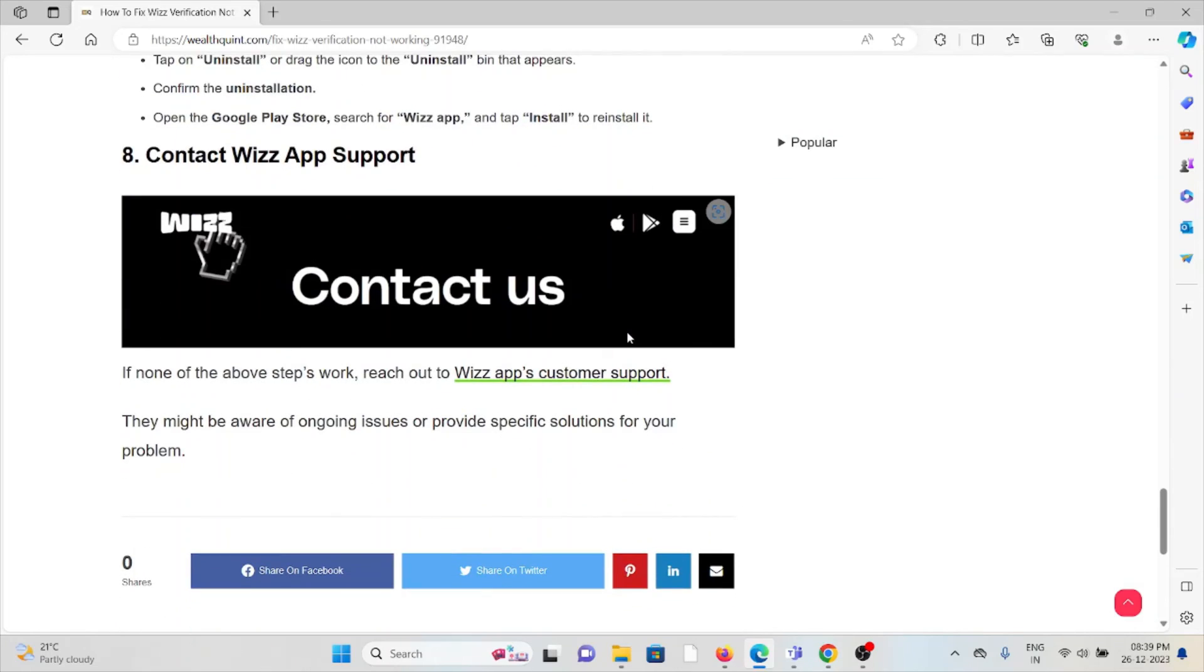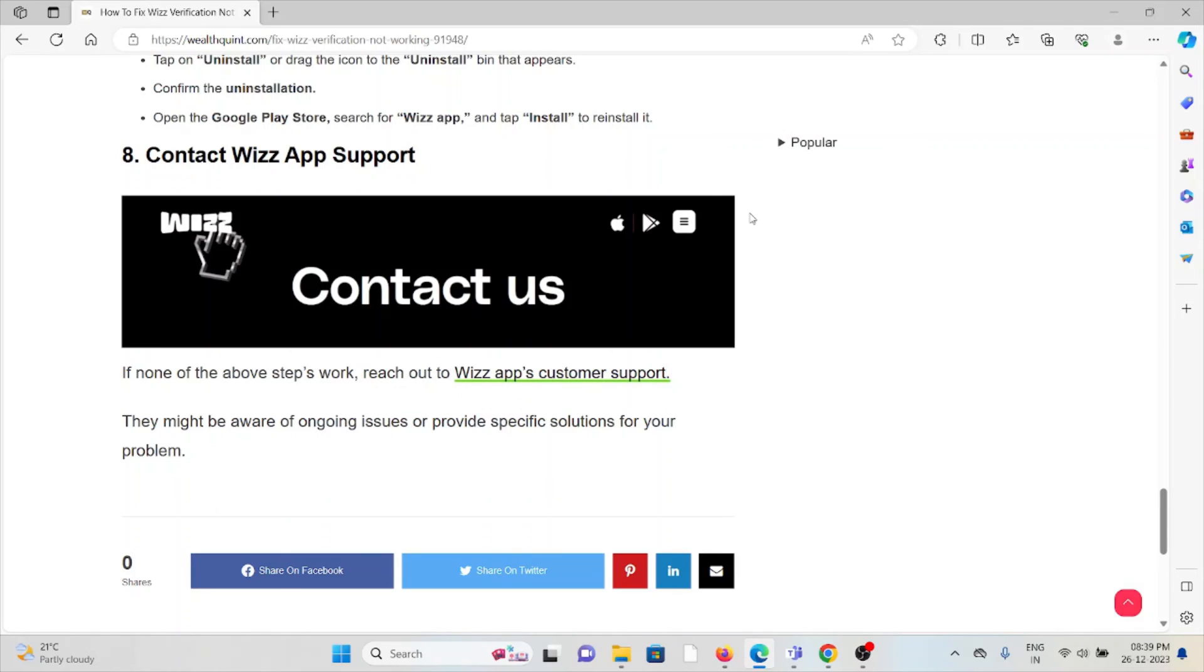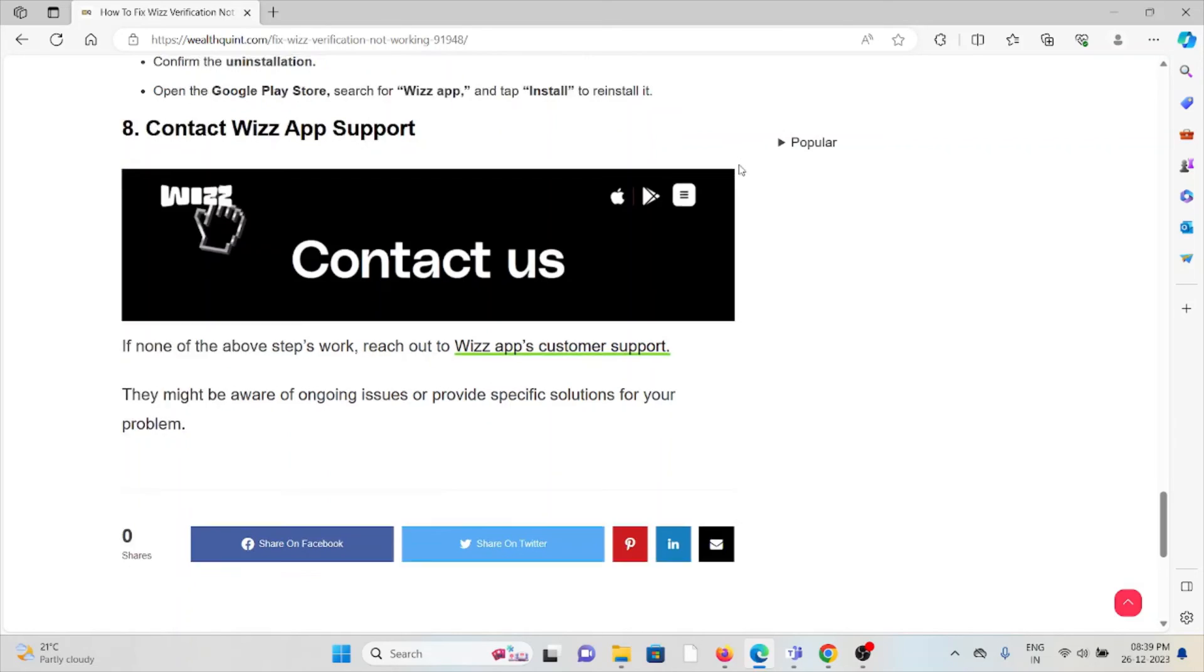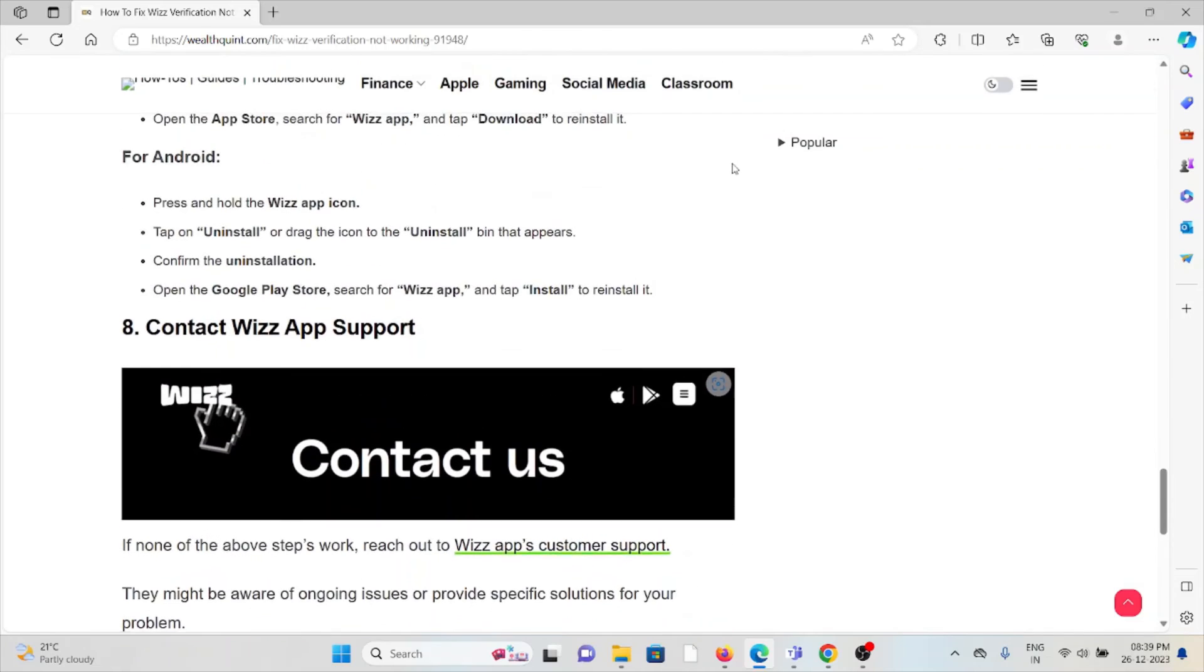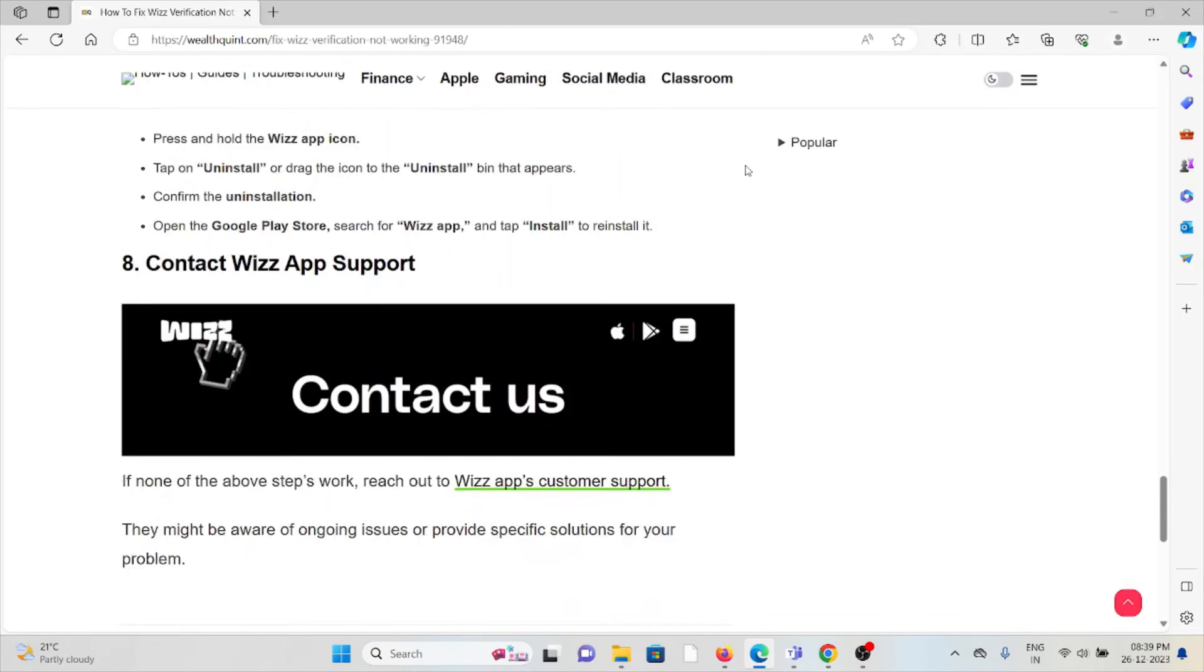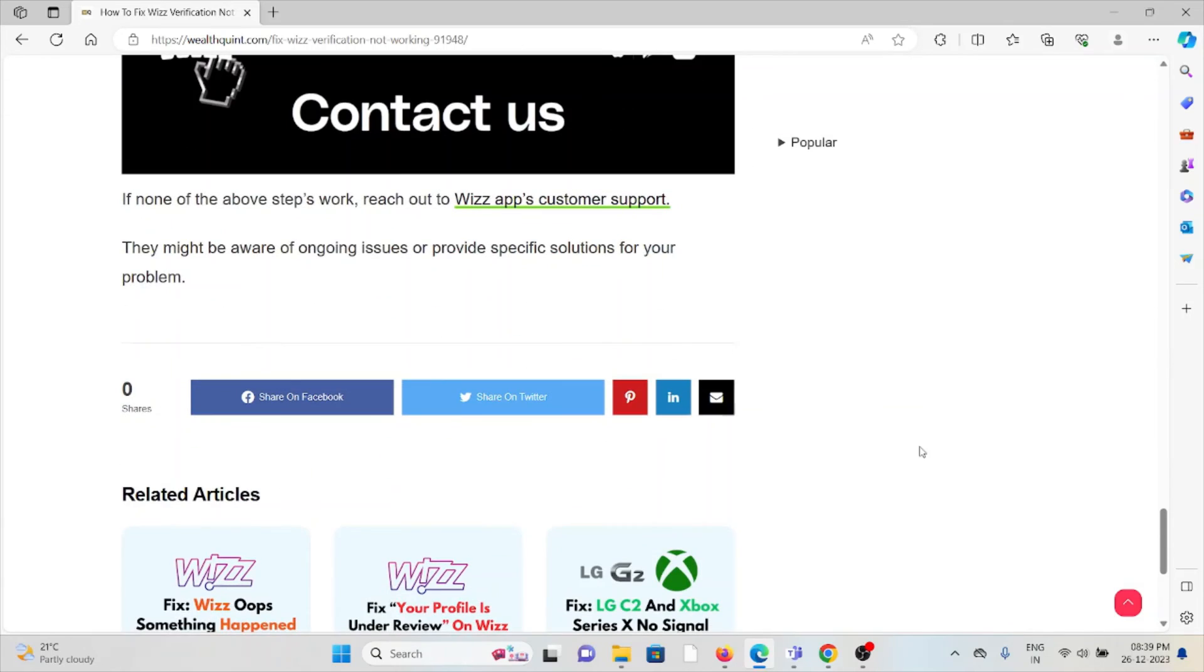The eighth method is contact the Wizz app support team. If you have tried all of the troubleshooting methods and you're still facing the problem, you can contact the Wizz app support team for their assistance. They are the experts, they will help you fix the problem and give you a better solution. So that's all about this. Thank you.